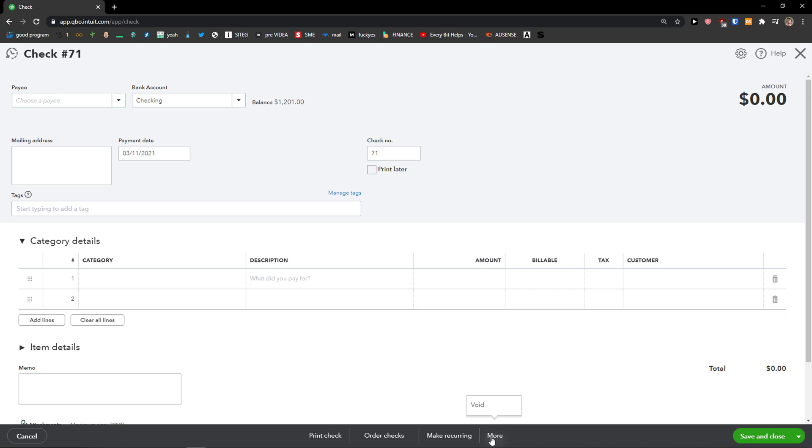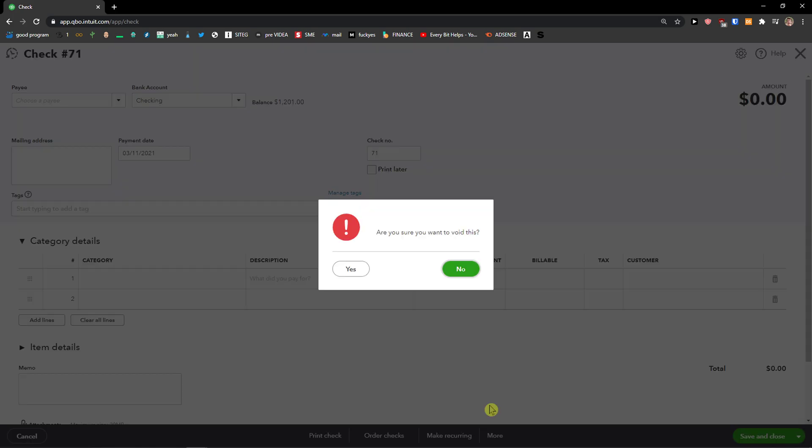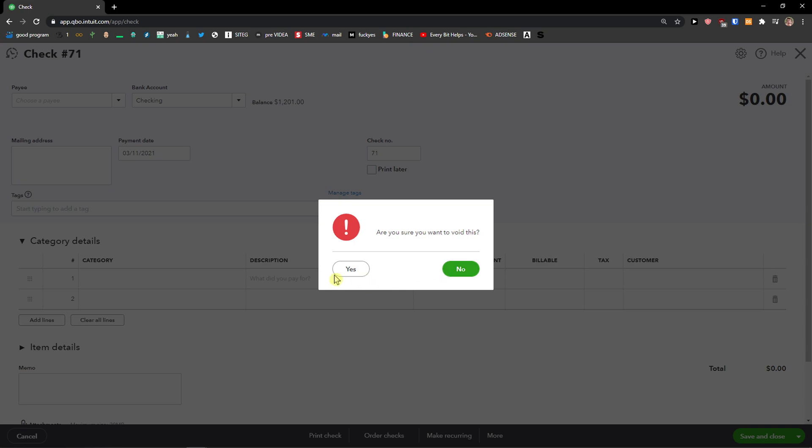Click on the More button and then Void. Are you sure you want to void this? Yes.